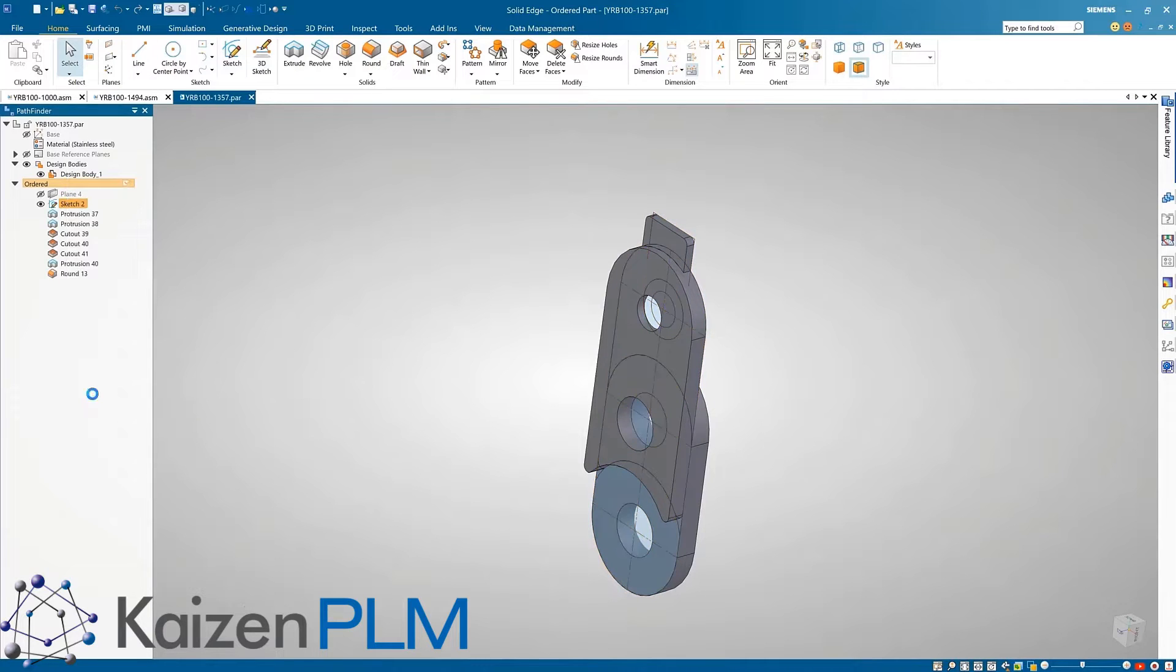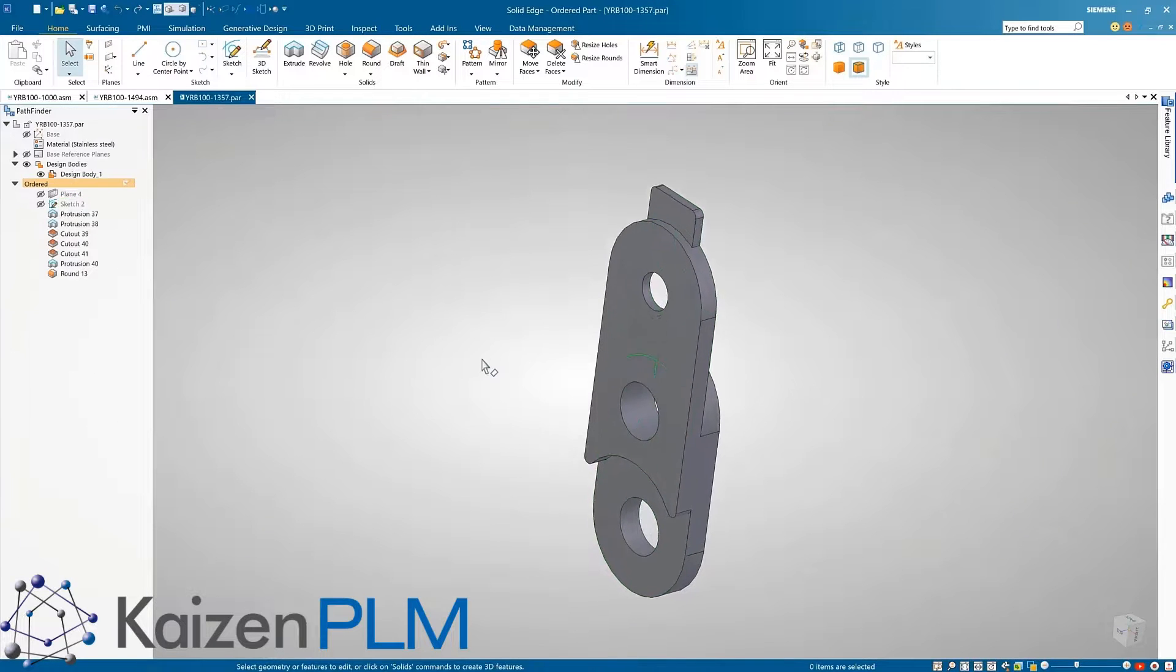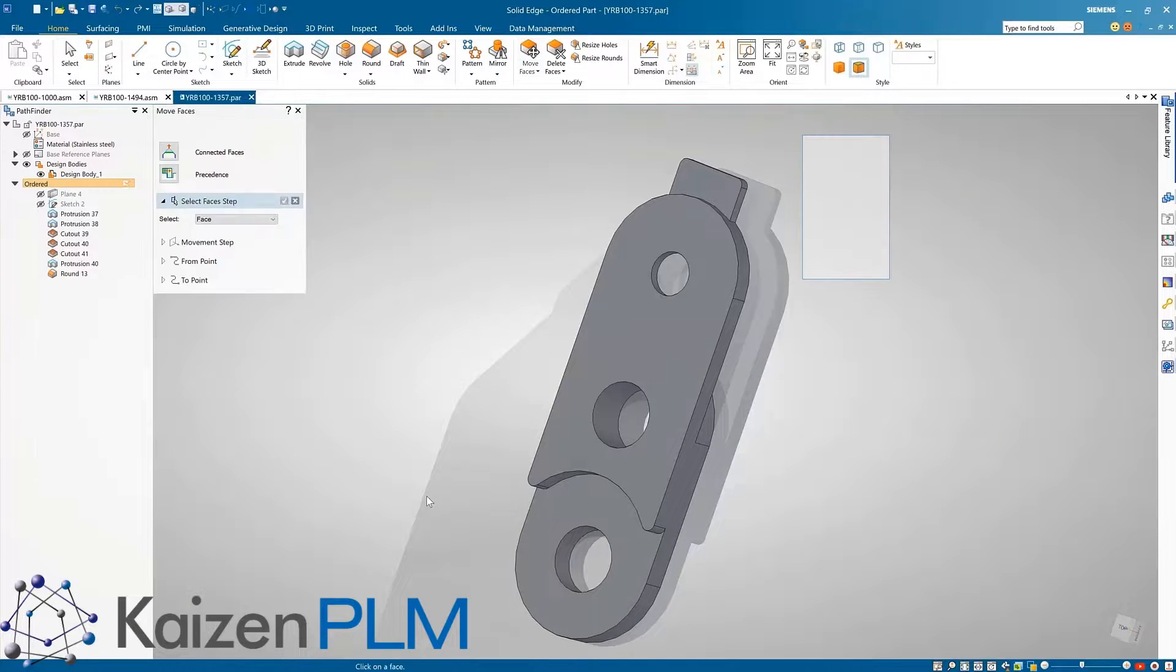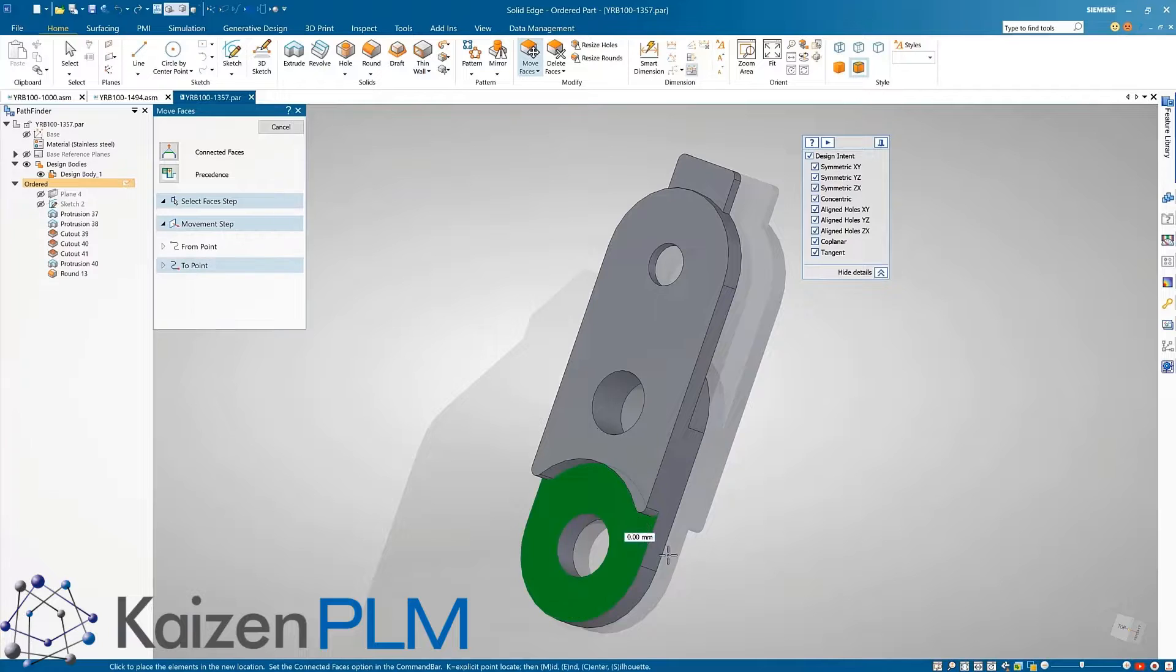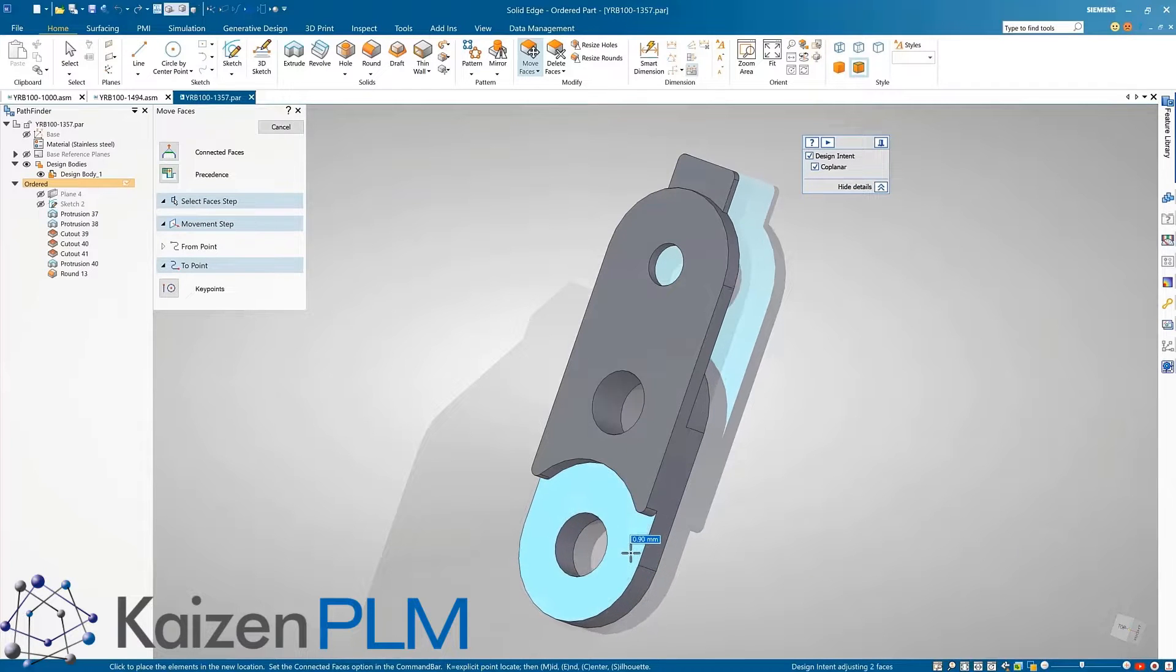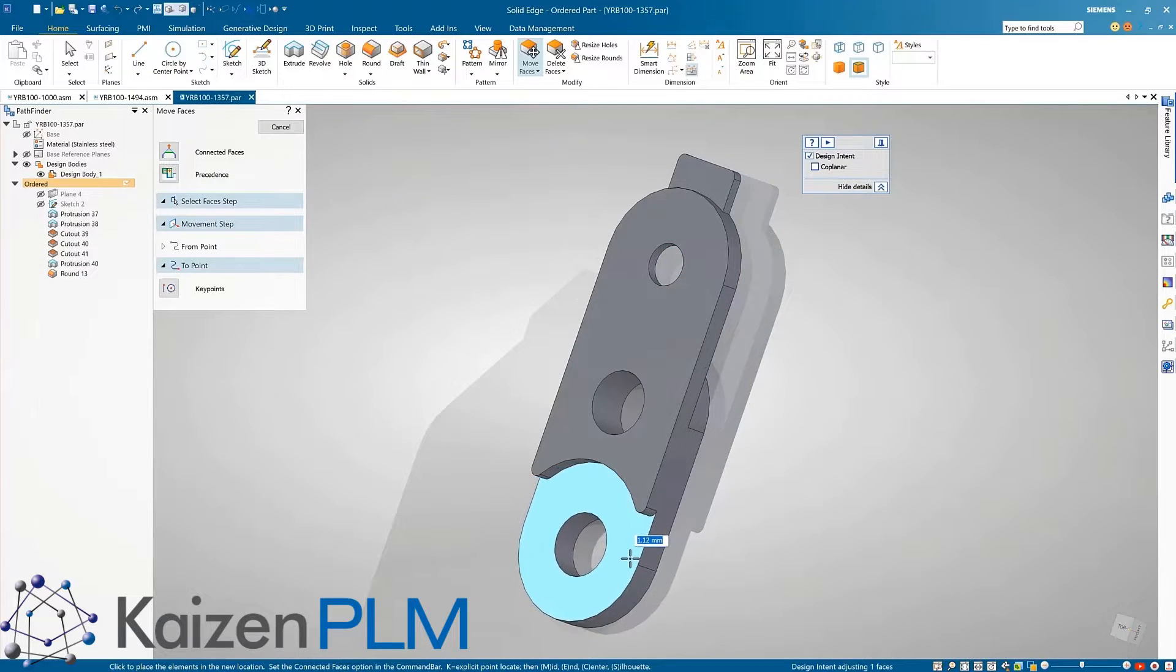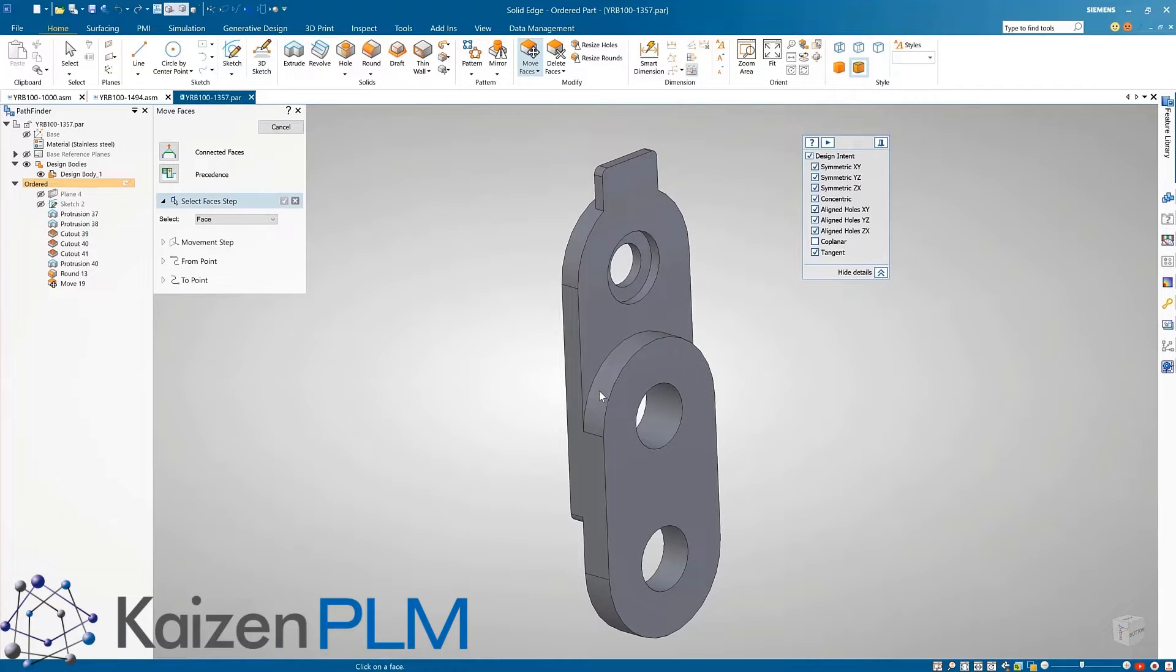Solid Edge speeds up the process of direct editing in an ordered model by introducing synchronous capabilities in the move, rotate, and offset face commands. Here the steering wheel is used to easily define the move and rotate directions, and design intent rules can be used to control the movement of the other faces in the model.